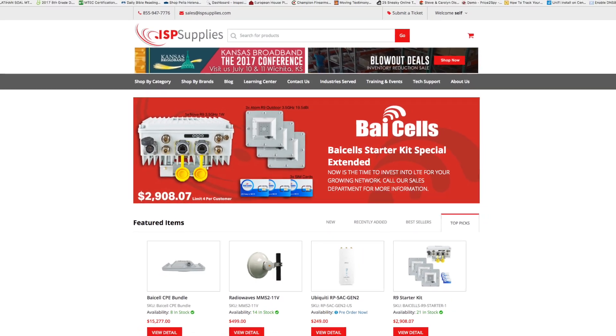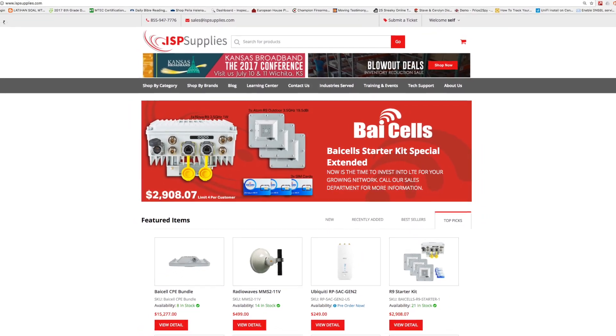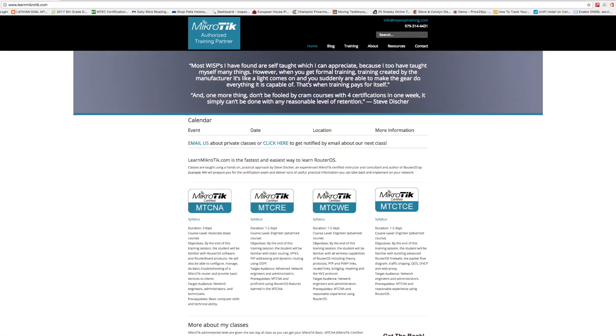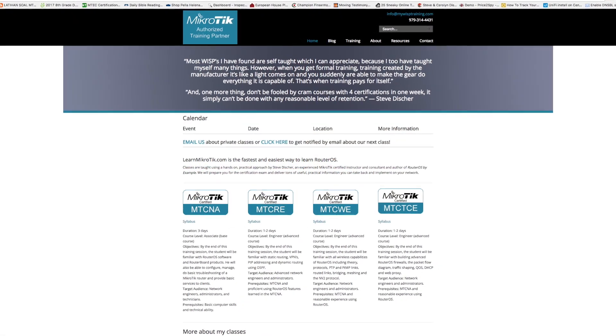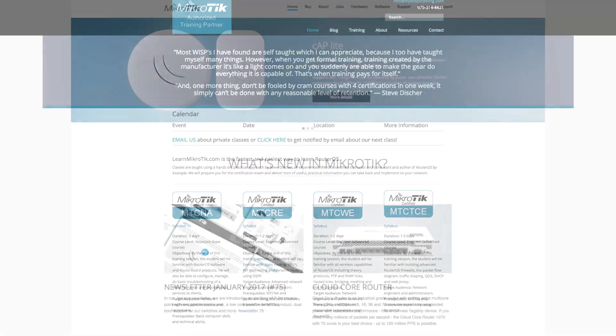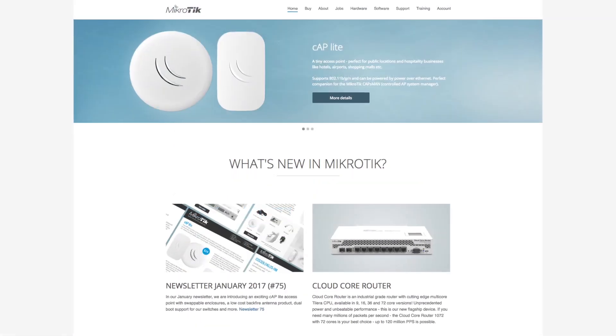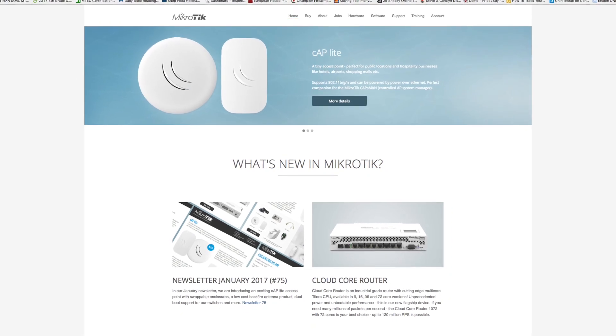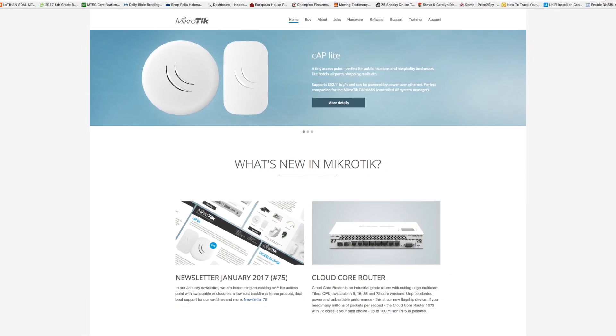Hey everybody, this is Steve Disher with ISP Supplies and LearnMicroTik.com, and today I want to talk to you about a feature that's found in MicroTik RouterOS, and it's called IP Cloud.